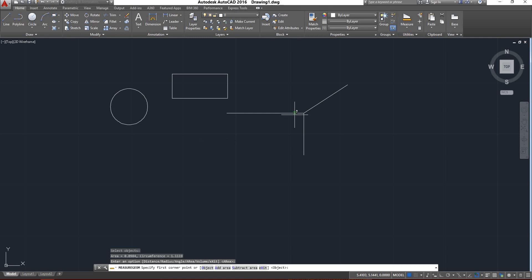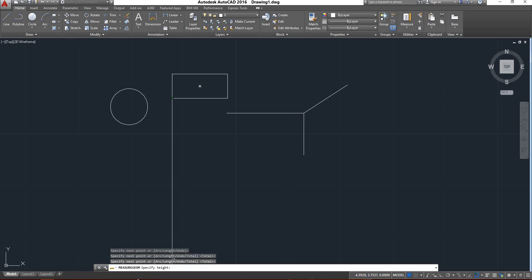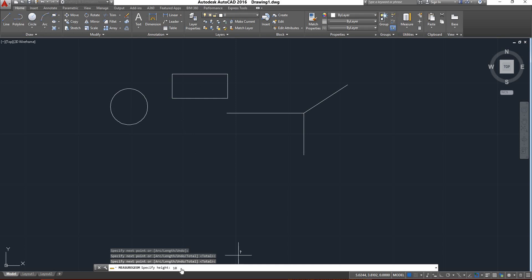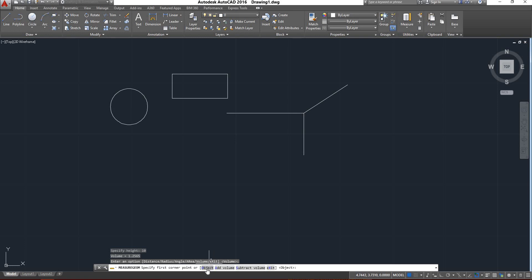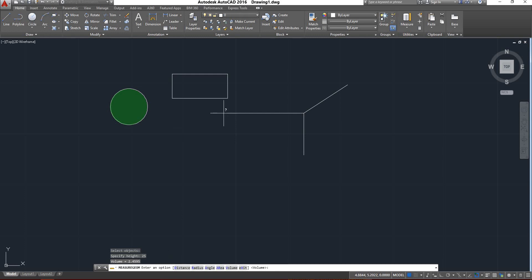Next is volume. If you want to find the volume, I will click this volume option and check for the rectangle. If I measure the points and press Enter, now it is asking to specify the height of the rectangle. I will specify a height — suppose 10 — and now it will show the volume of the rectangle. The same thing for the circle: I am going to select by using object, select the circle, and now we have to give the height of the cylinder. Suppose 25 — now it will show the volume.